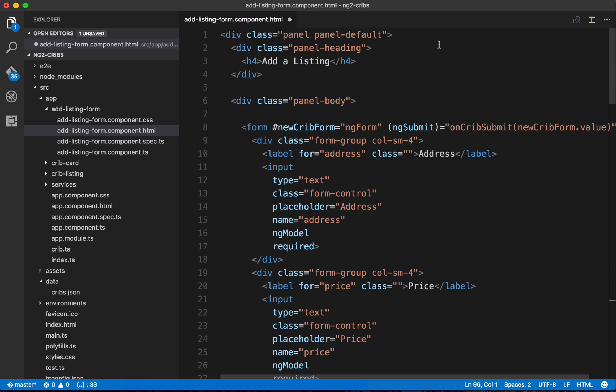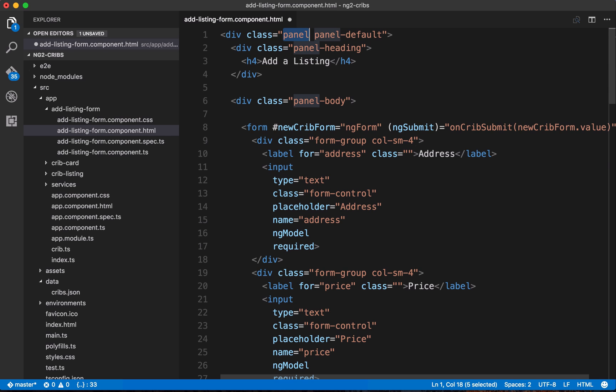So here's the HTML for the form, why don't we start at the top and just see what's going on. So right up here at the top, we've got this opening div, and we're using some bootstrap classes to set up a panel. So this will just give us a nice box that we can set up our form in, and then the panel heading is add a listing.